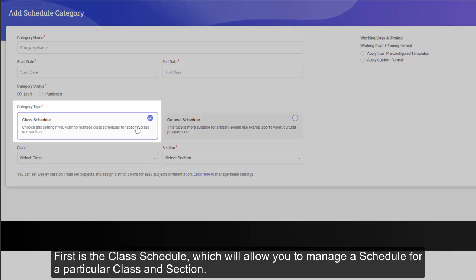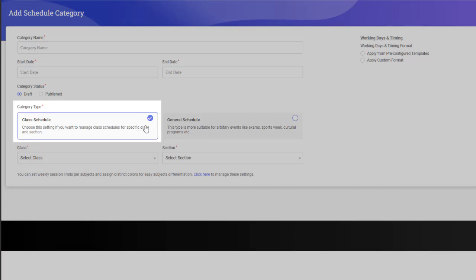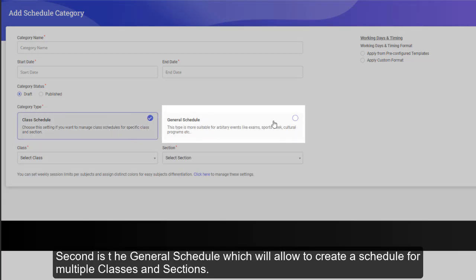First is the class schedule, which will allow you to manage a schedule for a single class and section. Second is the general schedule, which will allow you to create a schedule for multiple classes and sections.